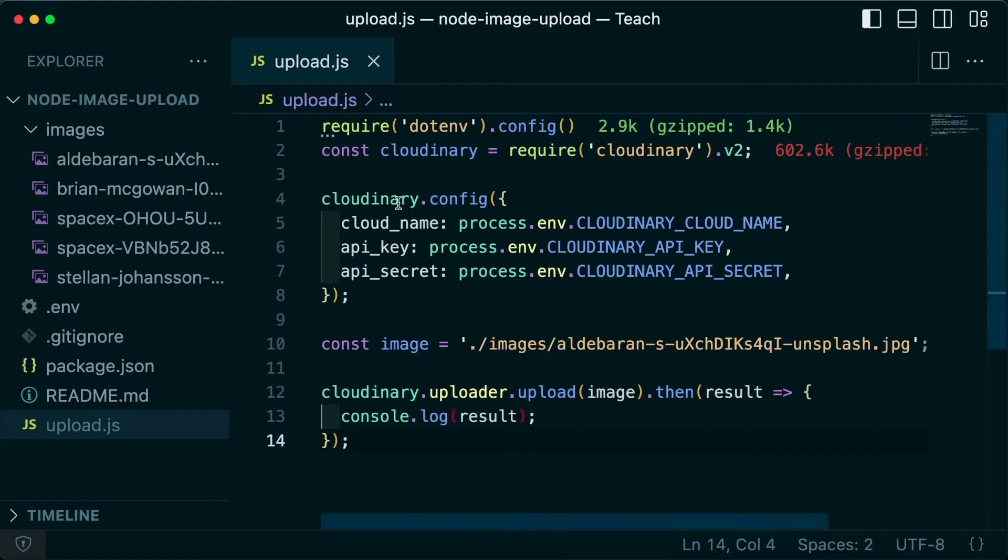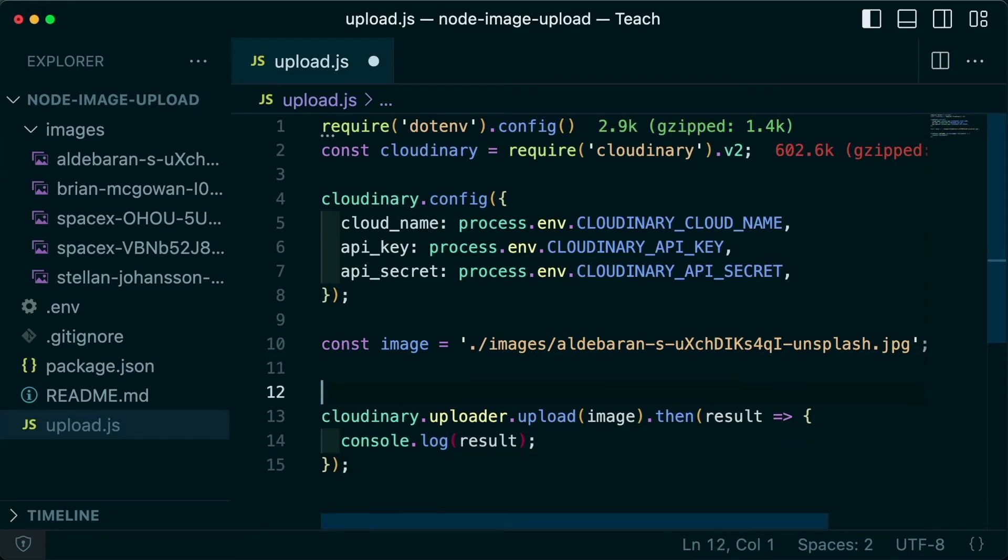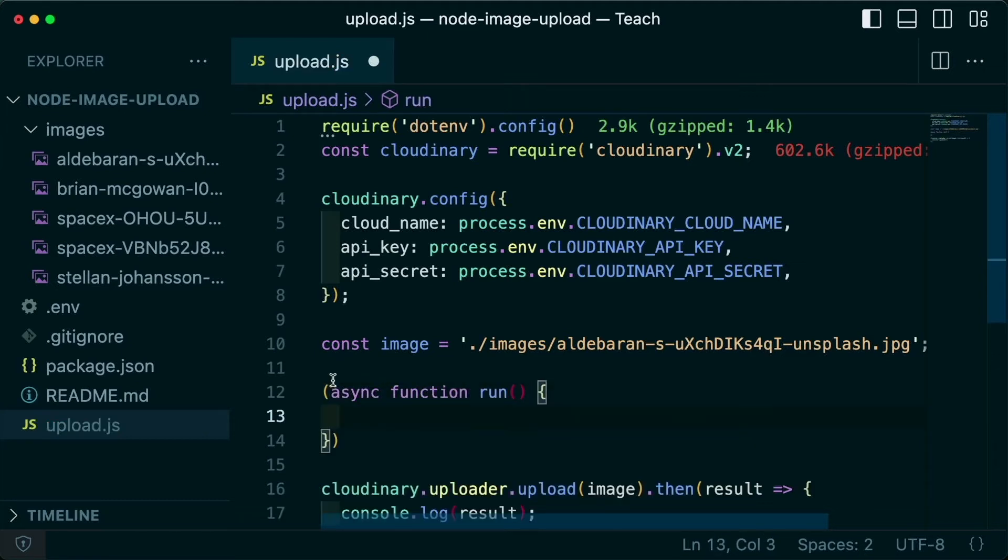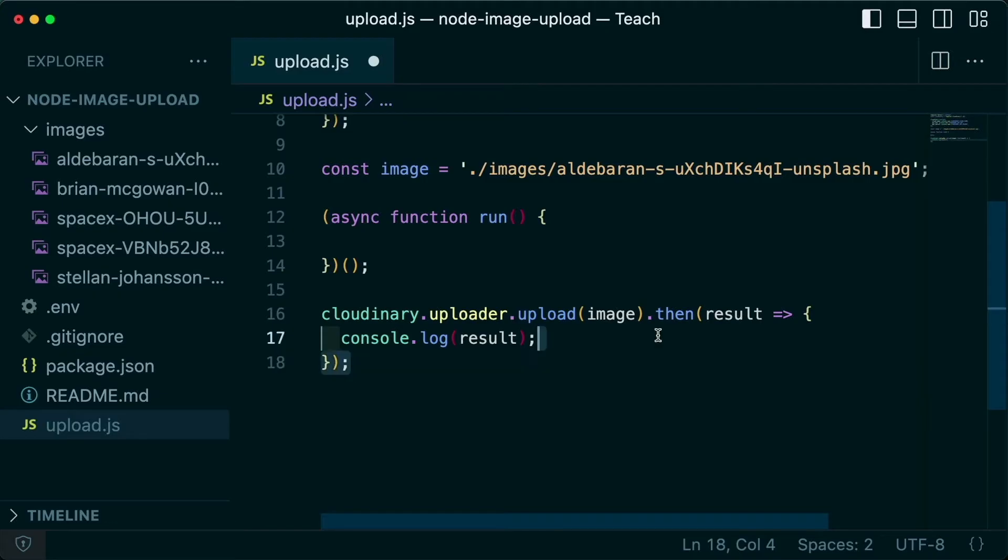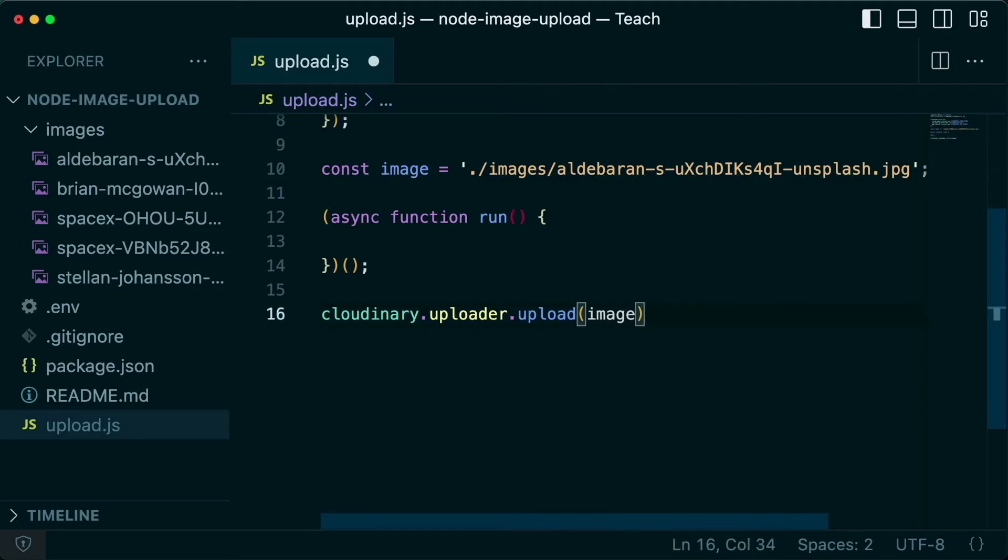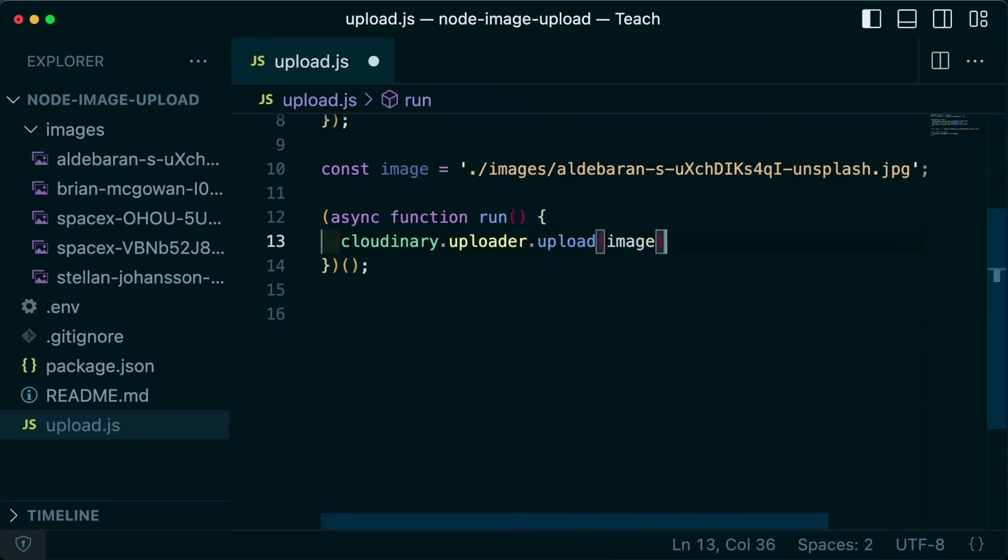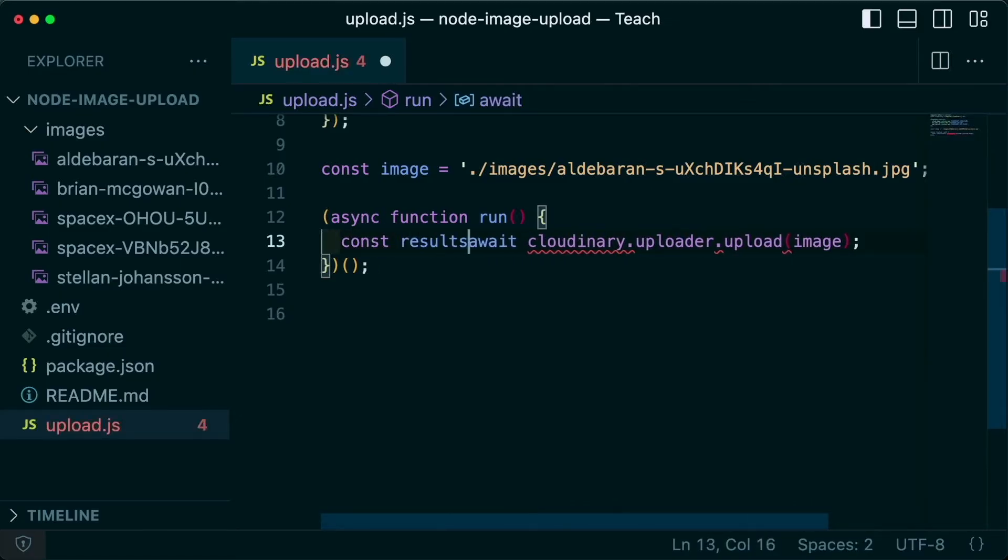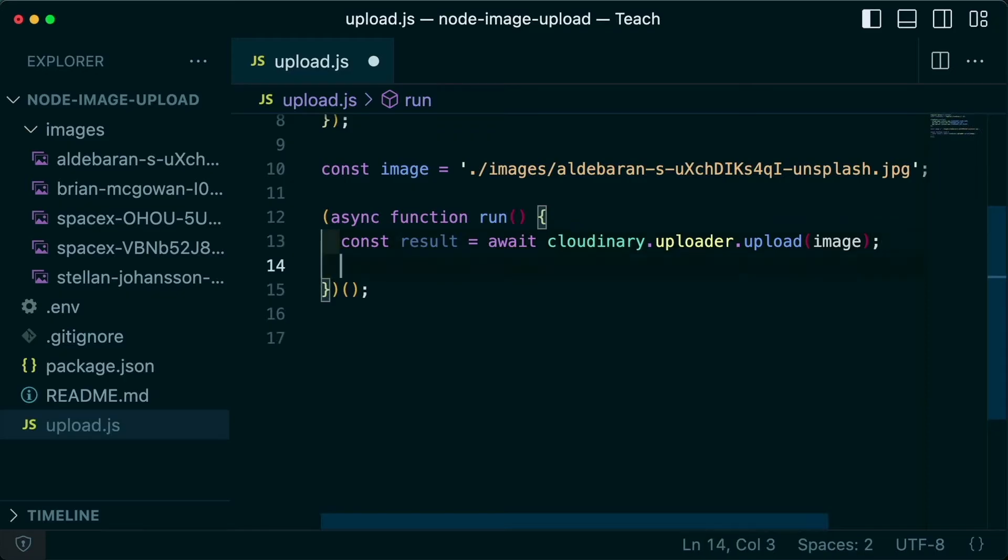If you alternatively want to use the async await syntax, what we can do is set up a self-invoking function. I'm going to define async function run, which I need to say that I want to invoke that function immediately. I can first get rid of that result statement, copy that uploader into my run function, add an await as well as a constant of result so I can get that same result. And finally, let's log out that result.